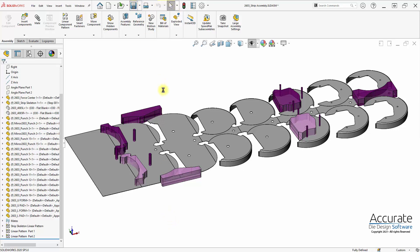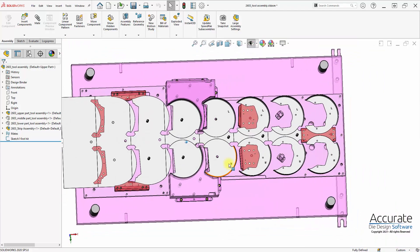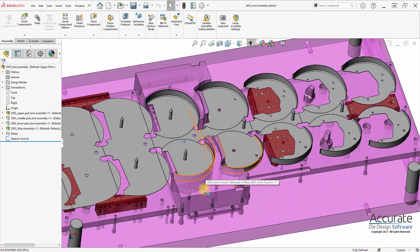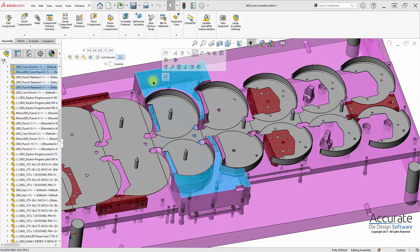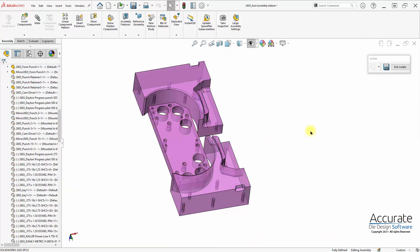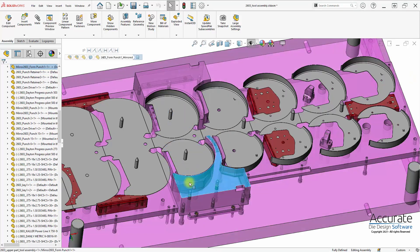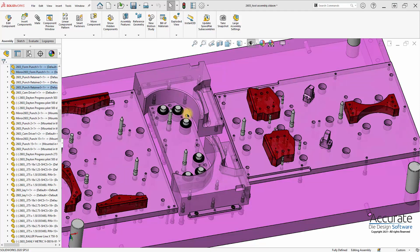I'll save this and go to the tool assembly because that's where the geometry is. We'll start with the upper tooling. I'll select the two form punches and the pad and isolate them — holding down the control key, selecting them, right-clicking, and selecting Isolate. That just hides the rest of the tooling to make it a little easier to see.